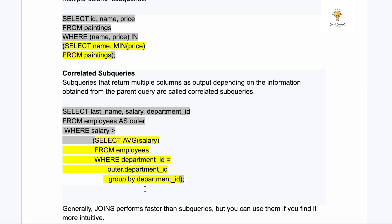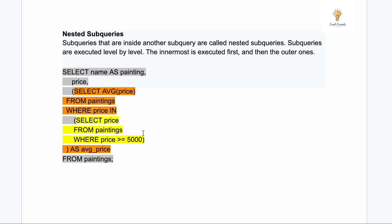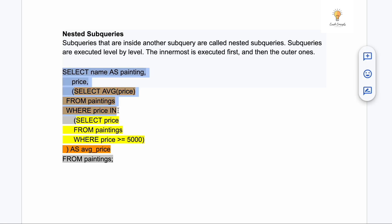You can also use JOINs instead of correlated sub queries, and JOINs generally perform faster than sub queries. It is up to you which one to use. The fifth type is nested sub queries — sub queries that are inside another sub query. They are executed level by level: the innermost sub query is executed first, then the outer ones.